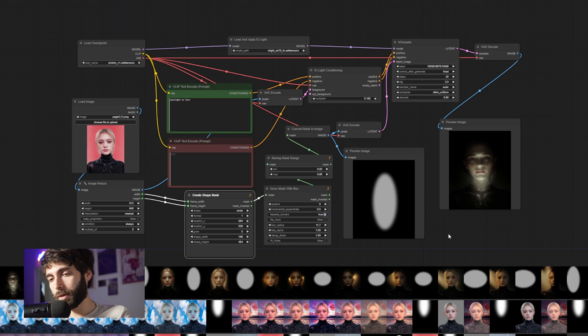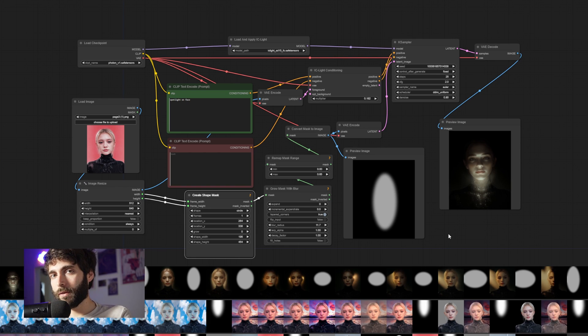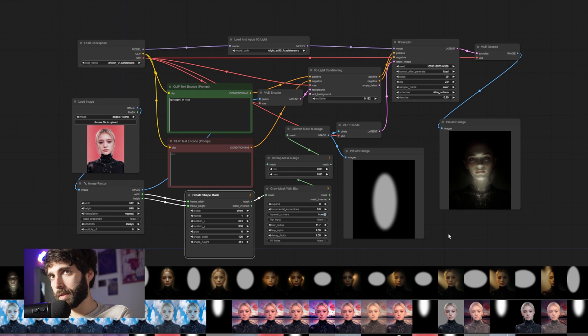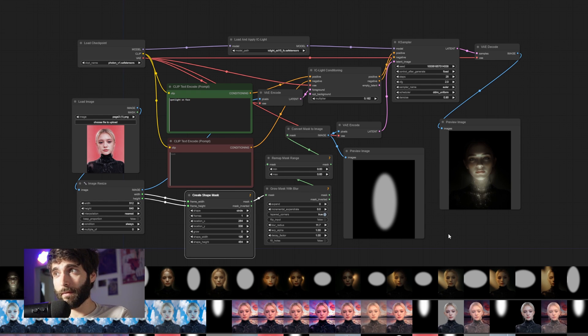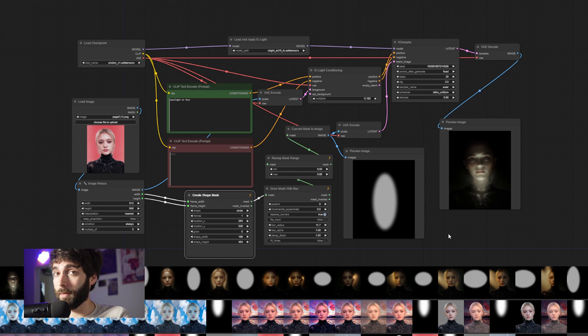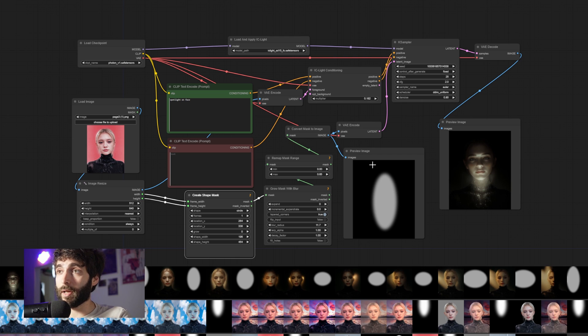What is IC Light? Well, long story short, IC Light is a new way to relight an image. In this example, you can see that we're starting from the image on the left and getting the image on the right. It's been completely relit by the mask over here.